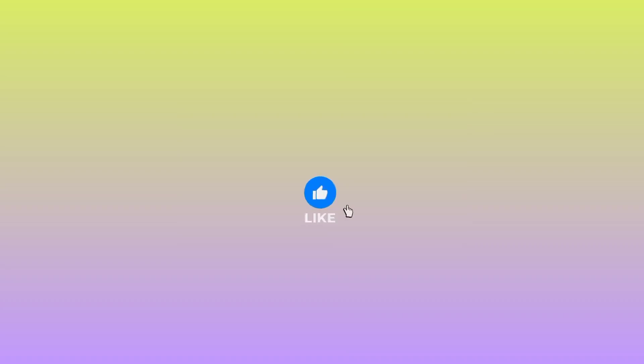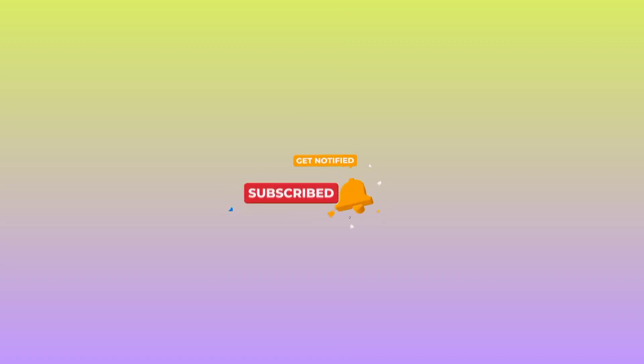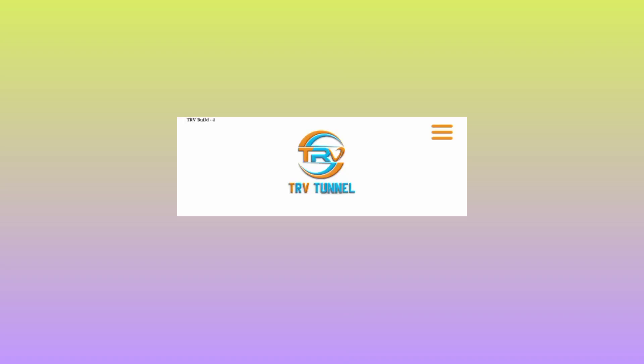As you open the app, if you haven't yet subscribed to this channel, take this chance to subscribe for more useful content. Like this video, share it with your friends, and let's set up the app.